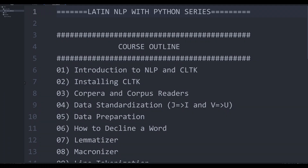Hello and welcome to this new series on Latin NLP with Python. This series is going to be based around a couple of different modules and methods in Python. The main module we're going to be working with is CLTK, or the Classic Language Toolkit, which is the industry standard for performing NLP or natural language processing with Latin texts. In this video, I'm going to be introducing you to the concepts of NLP and the CLTK library generally.